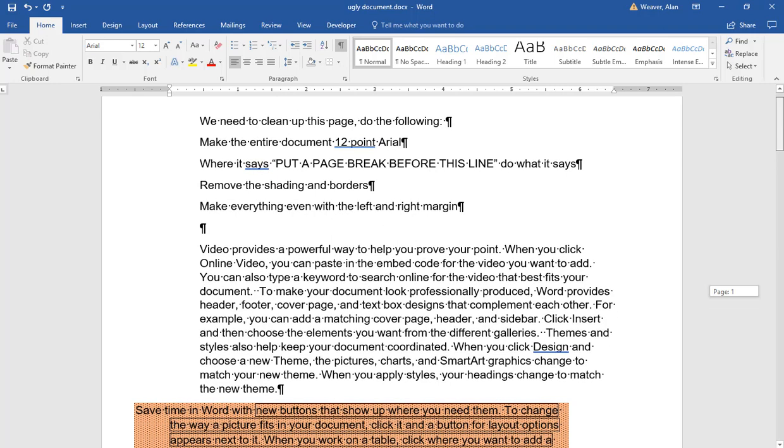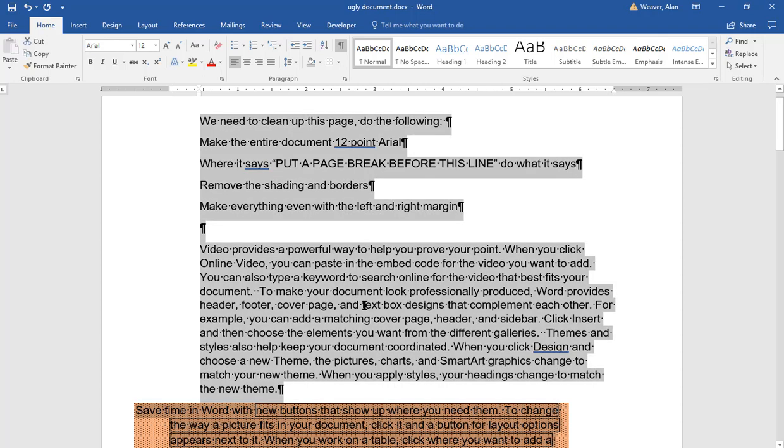I want to remove shading and borders, and then I want everything even with the left and right margin. So if I want to remove the shading and borders, highlight all of it again. I want to remove shading and borders. We click over here.